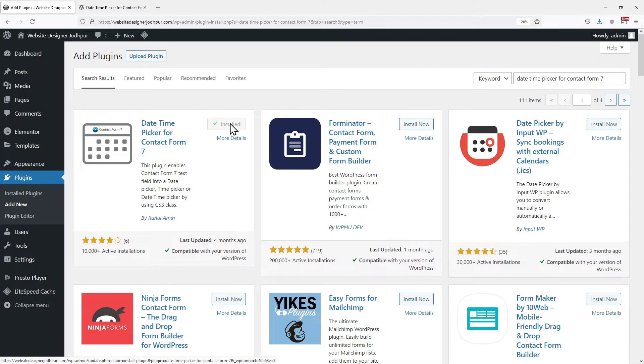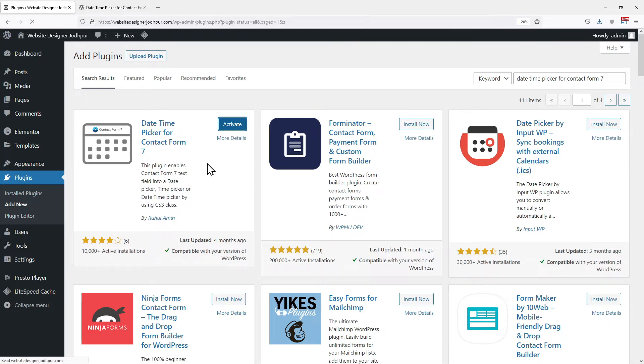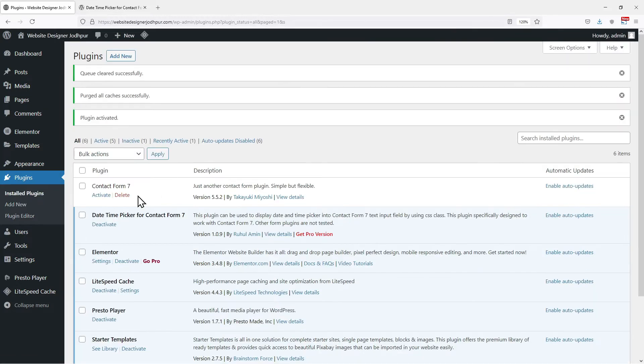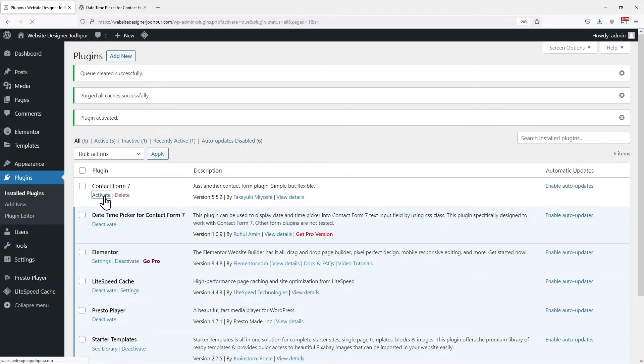From the search results, this is the plugin we are looking for. So click on install now. Once installed, click on activate.